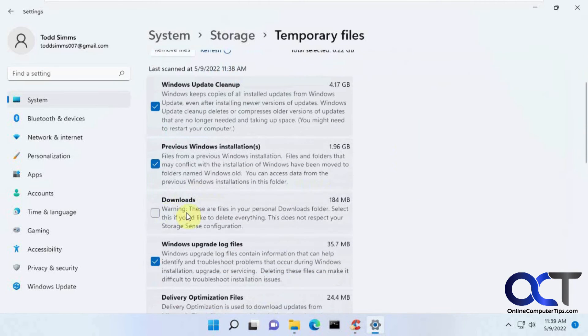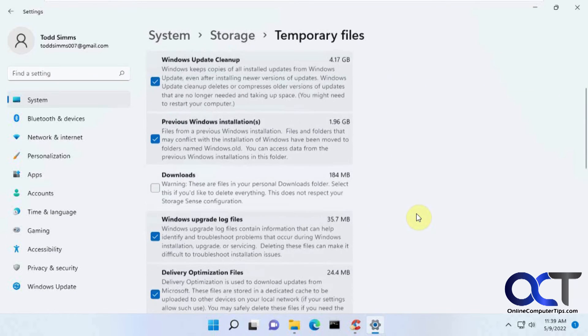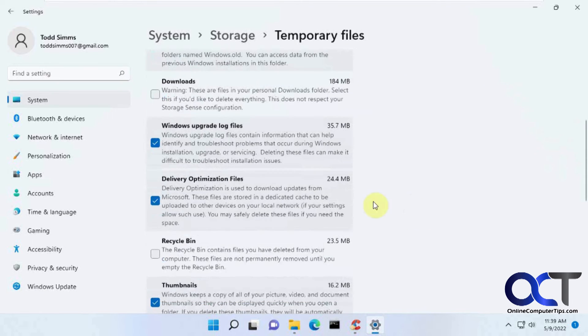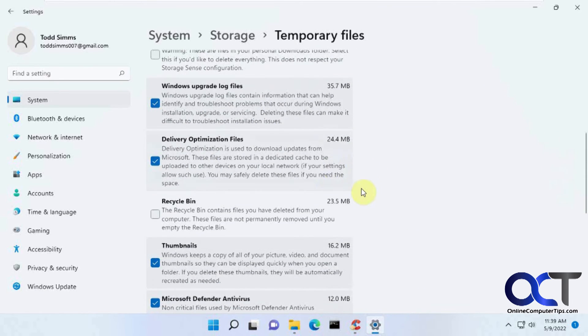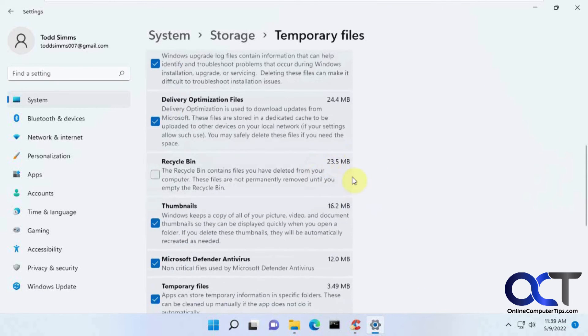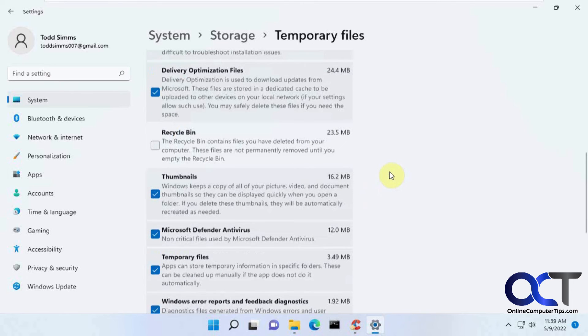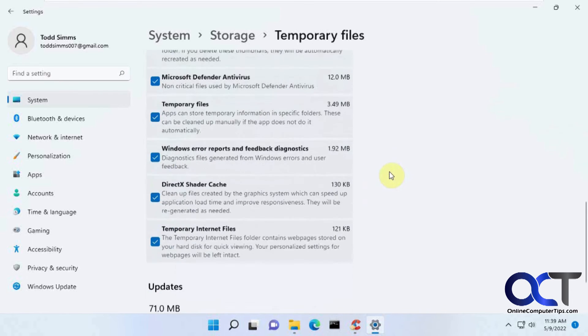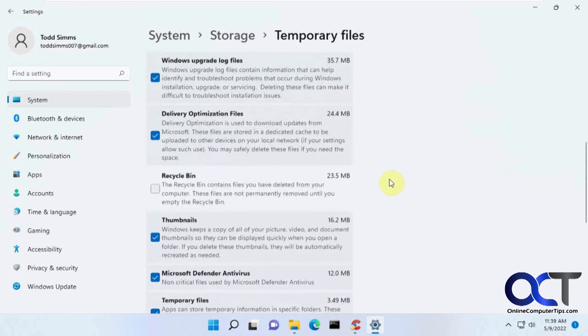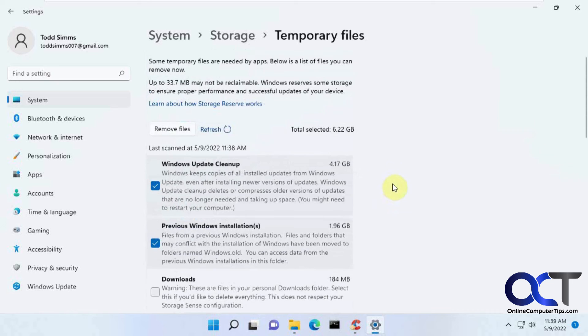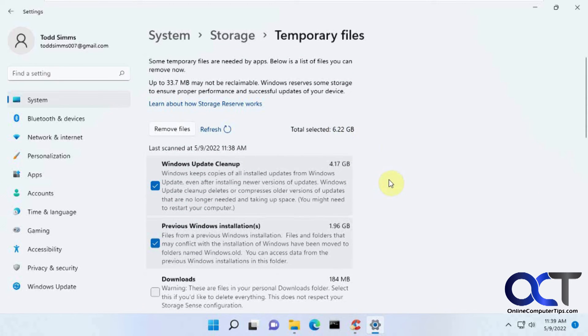Then if I wanted to delete my downloads folder, log files, all this other good stuff. Recycle Bin unchecked by default. So even without checking the Recycle Bin and downloads, I still get 6.2 gigs compared to 480 megabytes in CCleaner. So this is finding stuff that CCleaner's not.